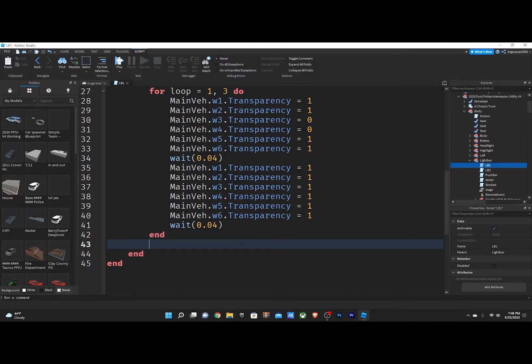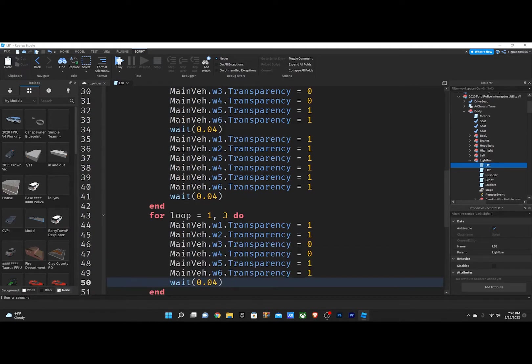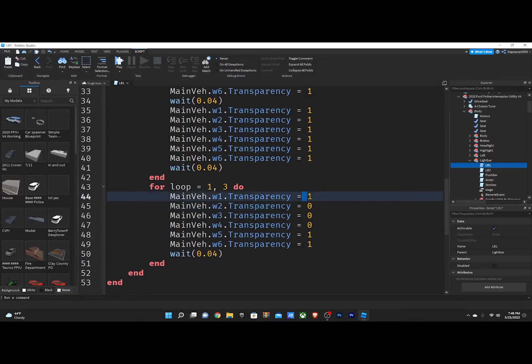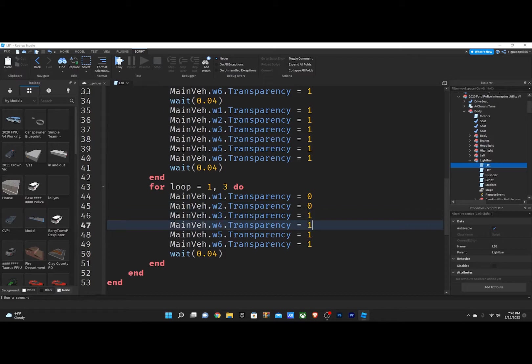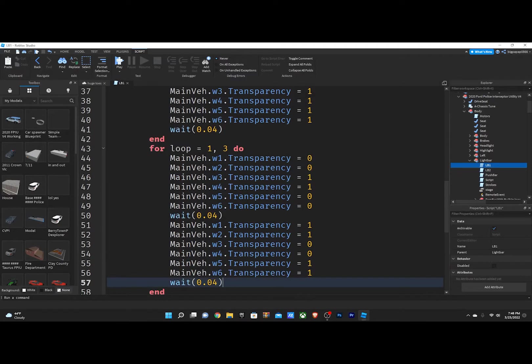So what you're going to do is you're going to do for loop equals 1 comma 3 do, and go ahead and paste your pattern again. And this is where you're going to do the opposites. So this is where I'm going to do all my opposites. And go ahead and hit enter under that. Do the same thing, paste it, and change this all to 1.